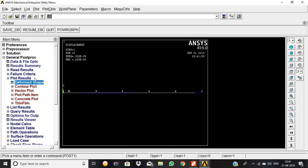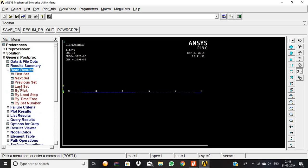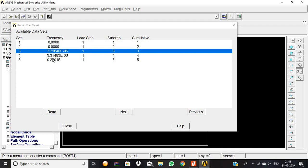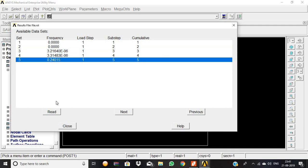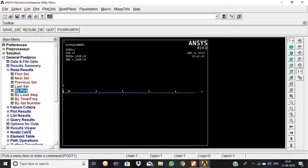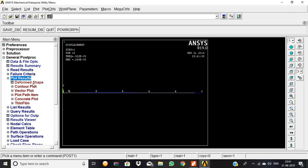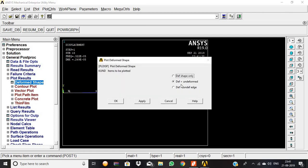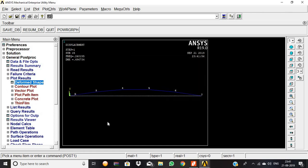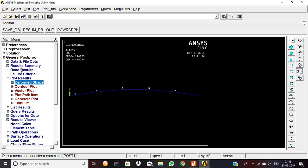Now read results by pick. We are going to pick the fifth value, then read, then close. Then plot results, deformed, deformed plus undeformed, then okay. This is the fifth point that is created with the help of the modal frequency analysis for the simply supported beam.